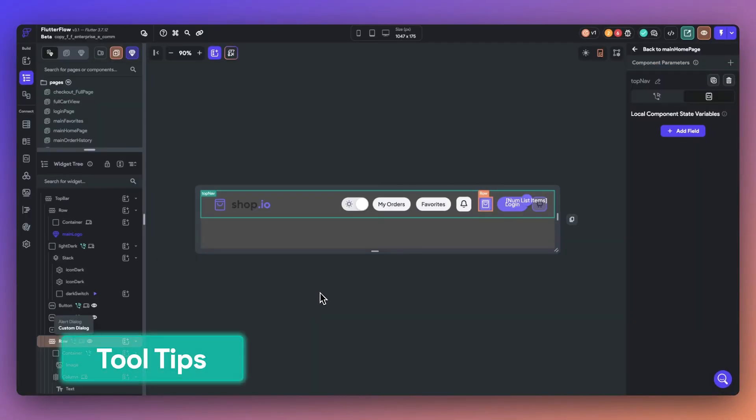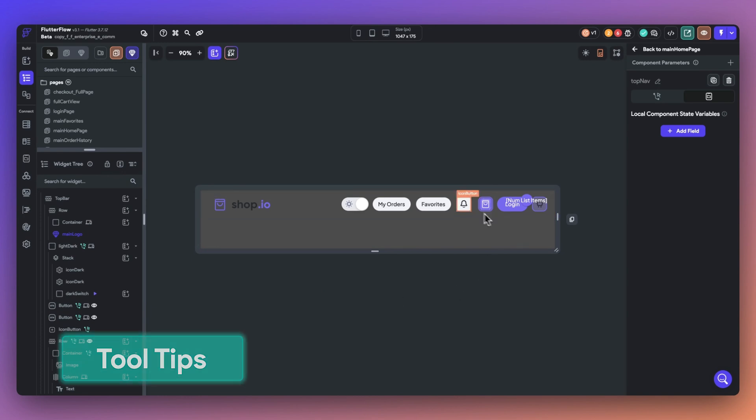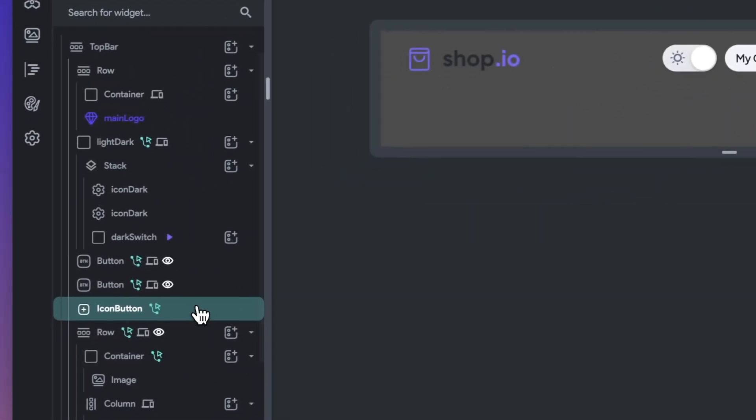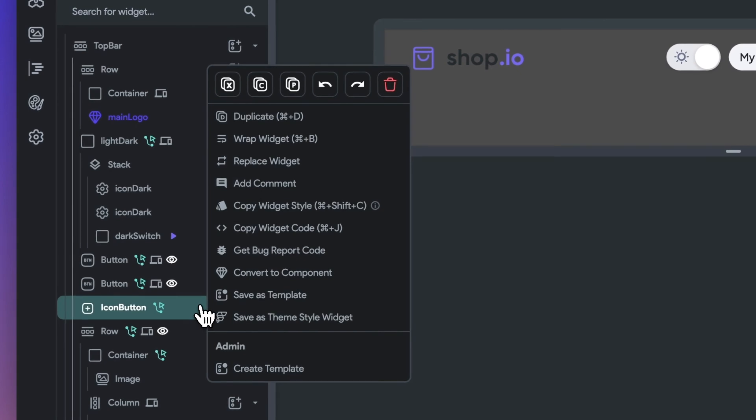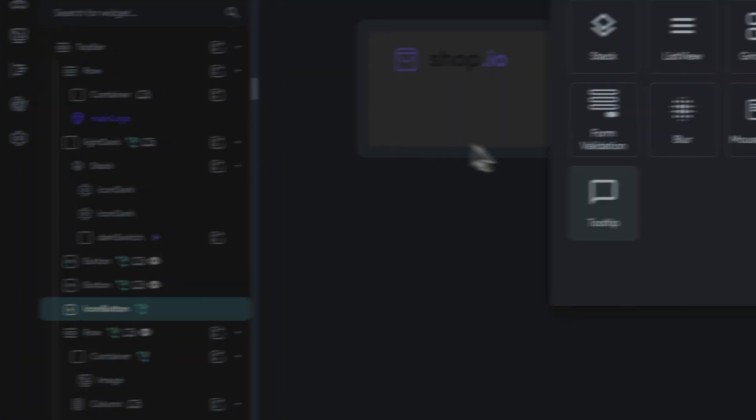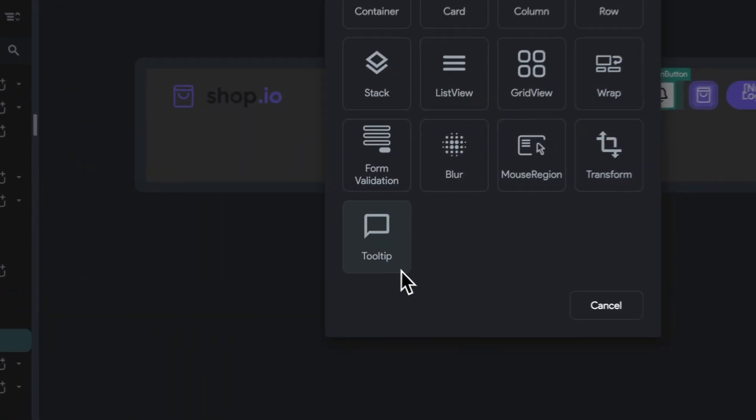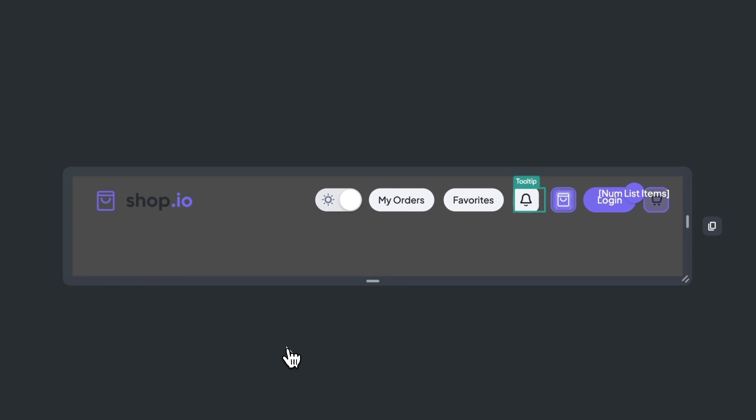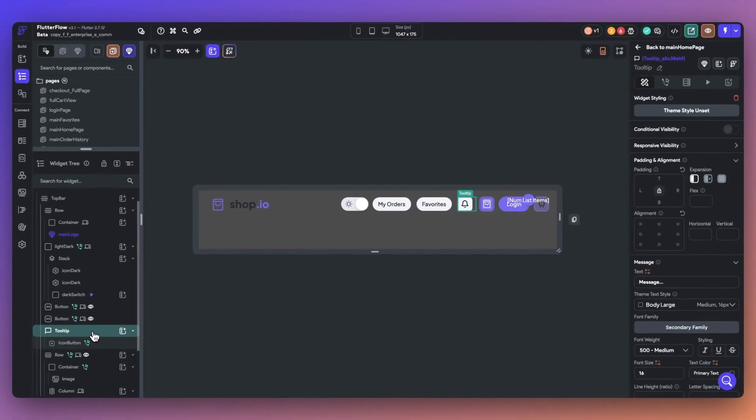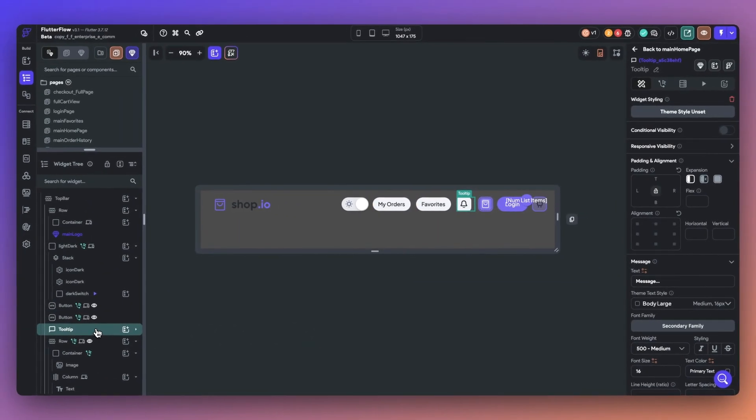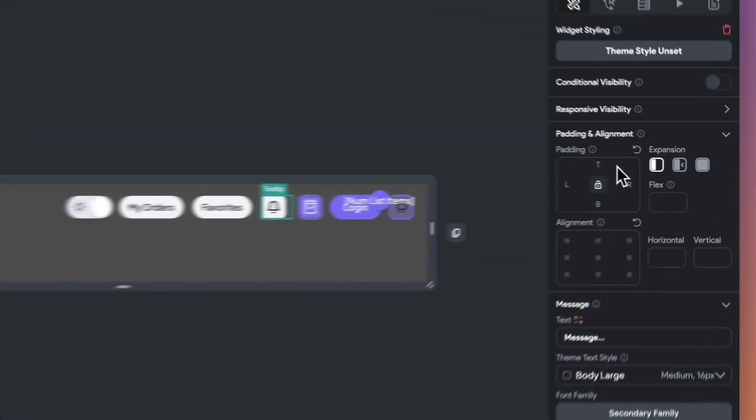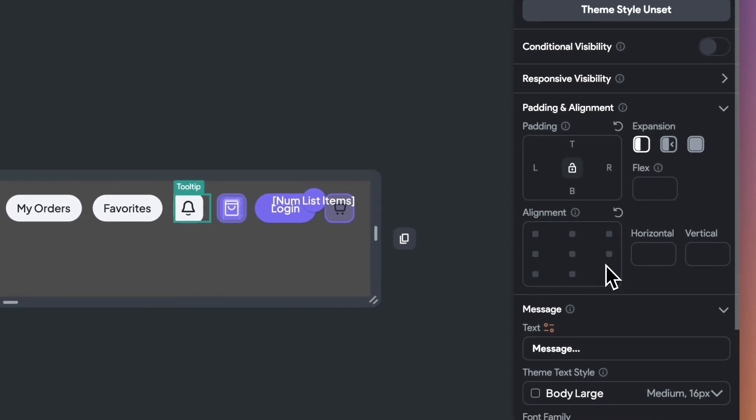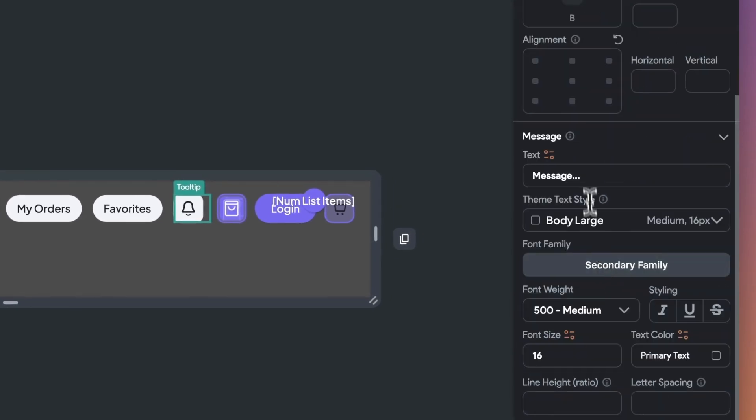Next up, we have a new tooltip widget. Tooltips are small contextual messages that appear when a user hovers over or taps an element. Here, I'm going to go ahead and wrap this button in a tooltip widget. You can also find tooltips within the widget panel. Tooltips are great because they provide additional information for the user, making them helpful in offering guidance or clarifying functionality.